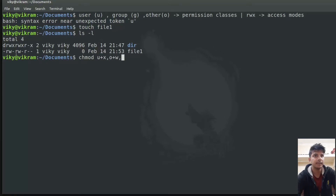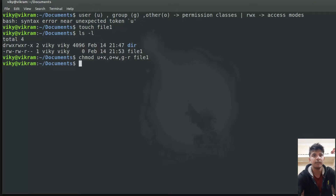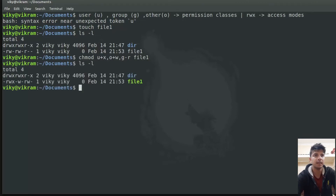Let's say I want to remove the read permission for group wiki. I write 'g' and since I'm removing the permission I write minus r. Then I give the name of the file, which is file1. If I do the long listing of this file again, you will see that for the group, the read permission has been removed.